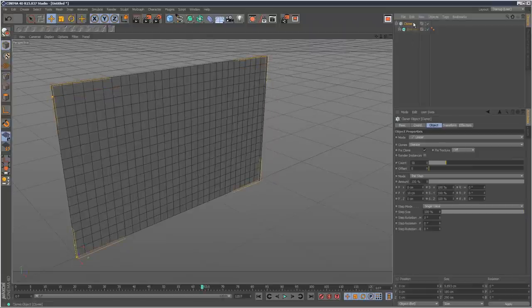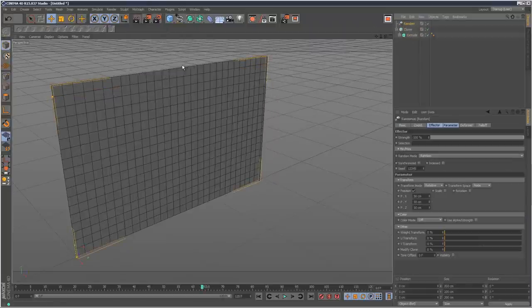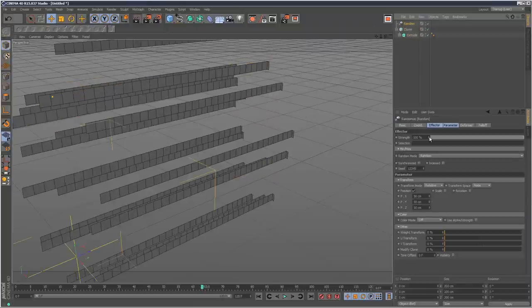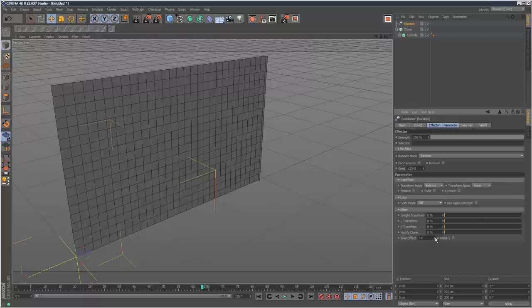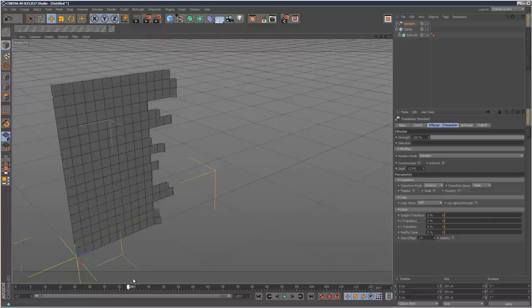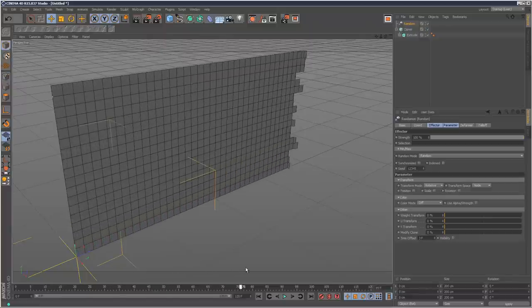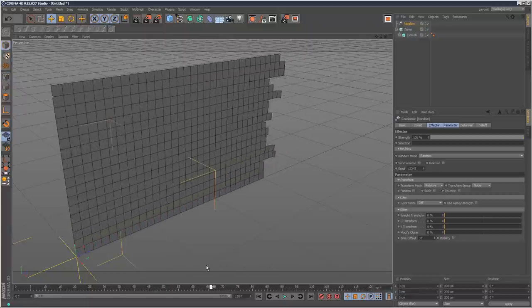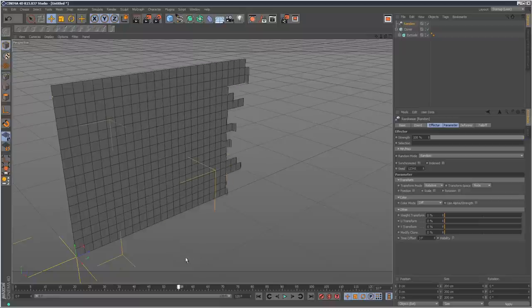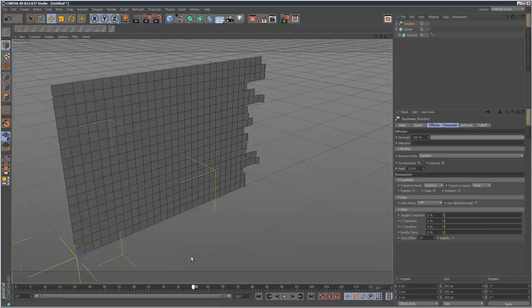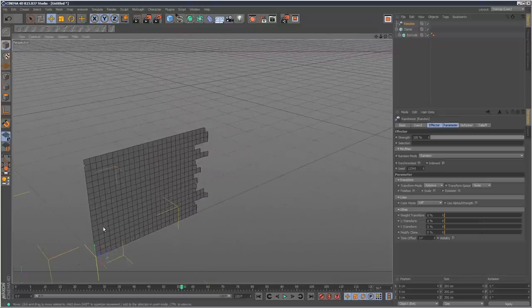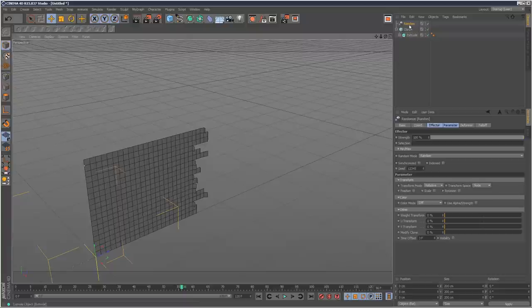Now what I'm going to do is give the cloner a random effector. Except instead of position I'm going to offset the time down here. So now we get this cool delay effect of these polygons building a wall.